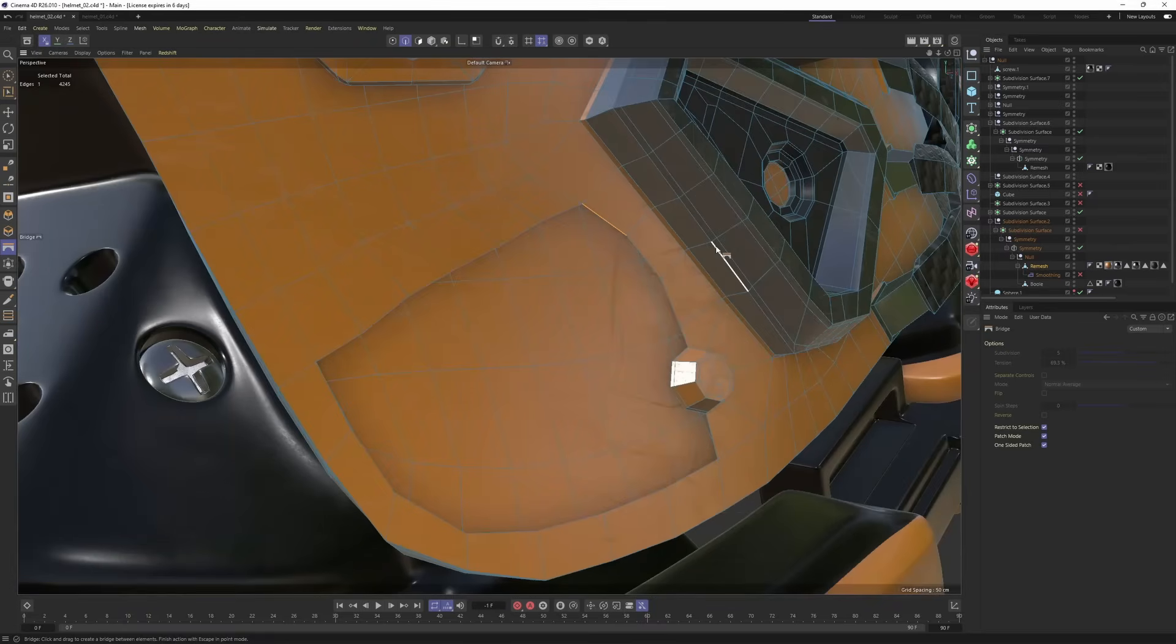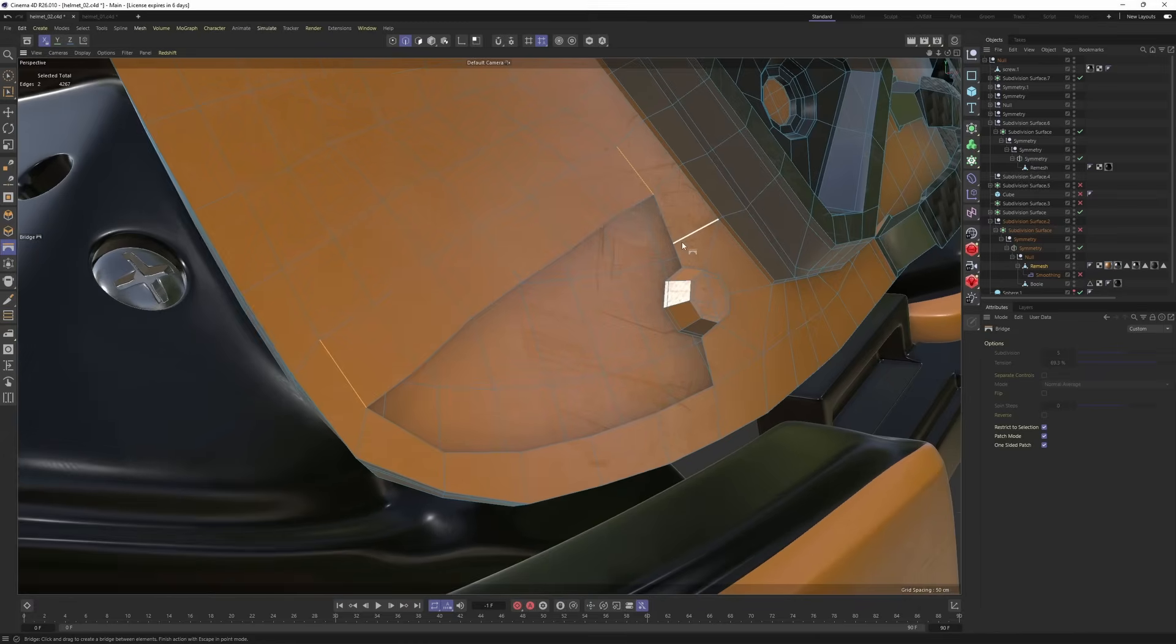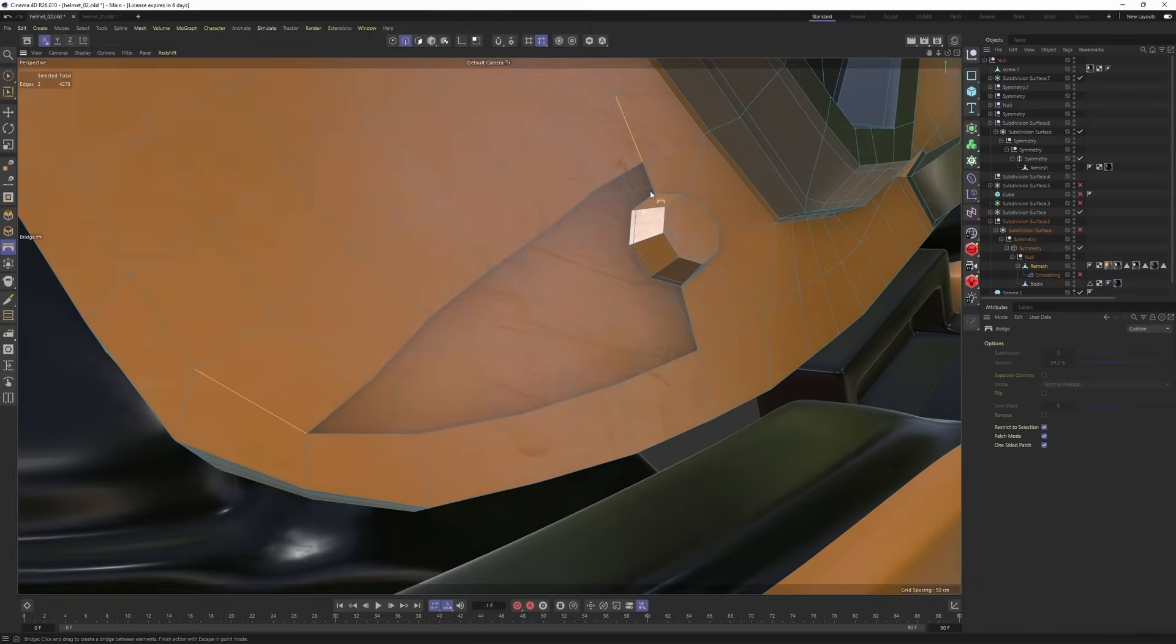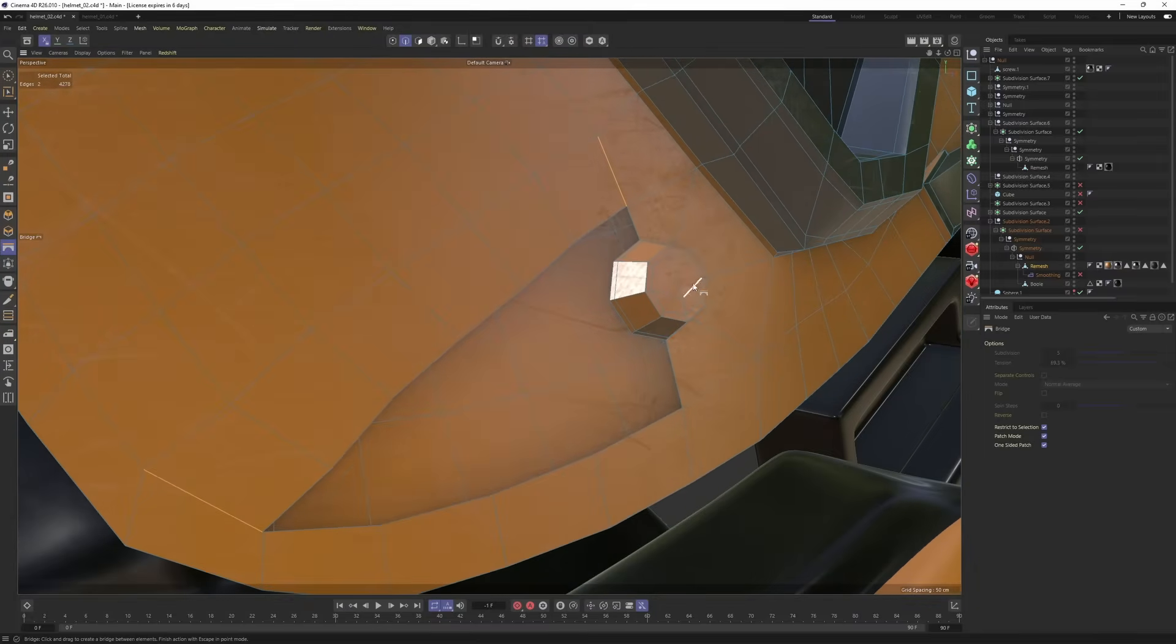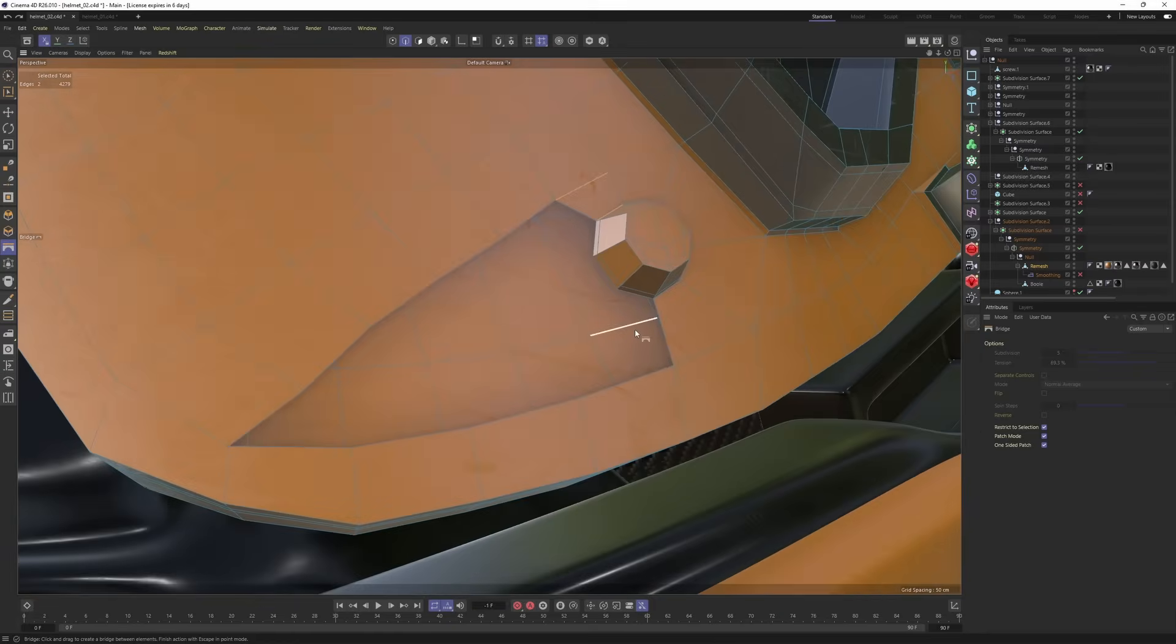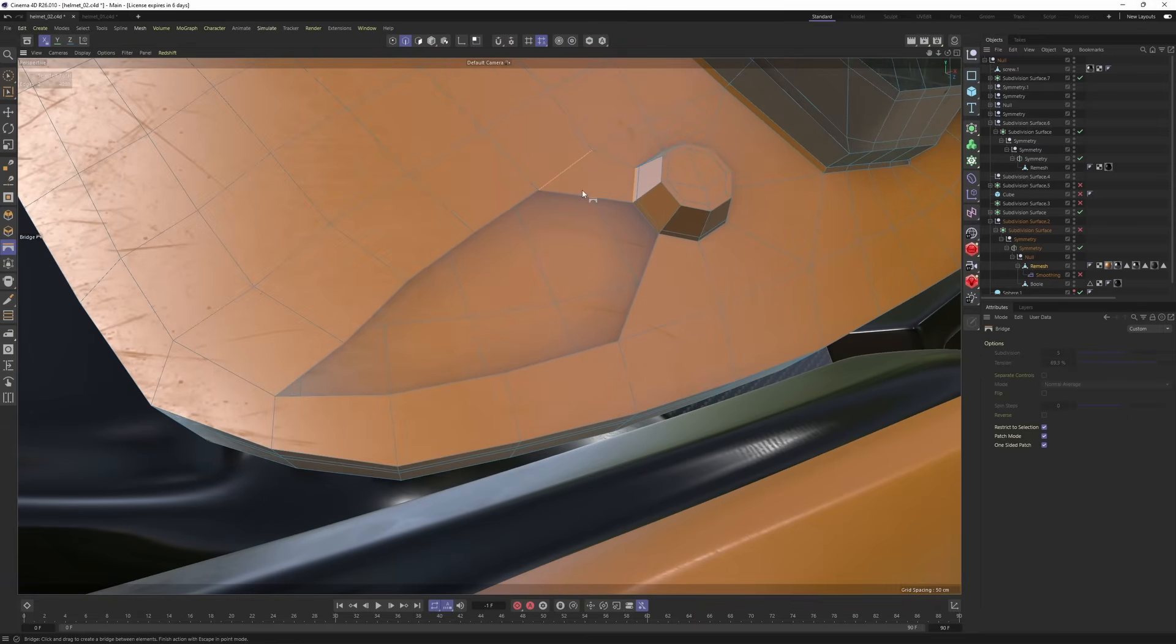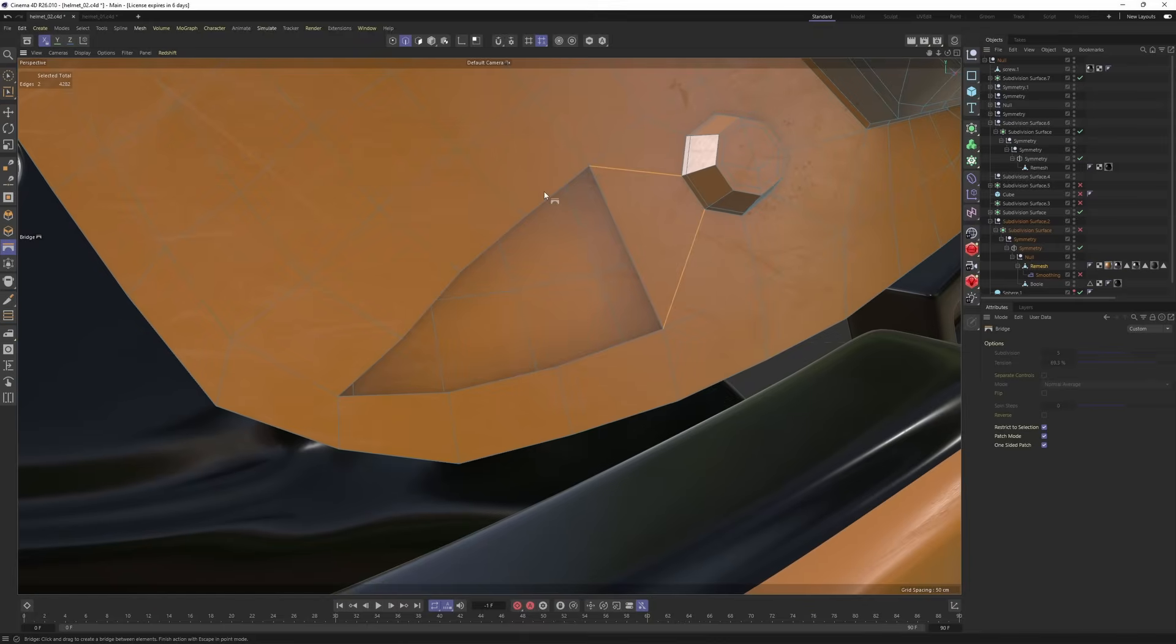Same here. Select edge, hold down shift, select the other one, and connect them. Hold down shift, select, connect. Same here. This time, we need to be more careful because we have a small detail over here. Add the same thing again. Select the edges you want to connect and connect the edges. Same here. Then we can select these, connect.